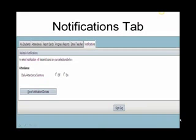Notifications tab. You can request that a daily attendance summary notification be sent to your email address. It will be sent at the end of the day.